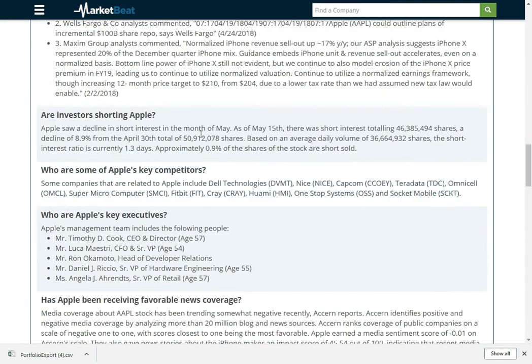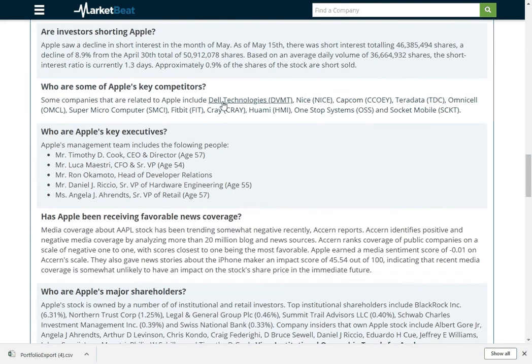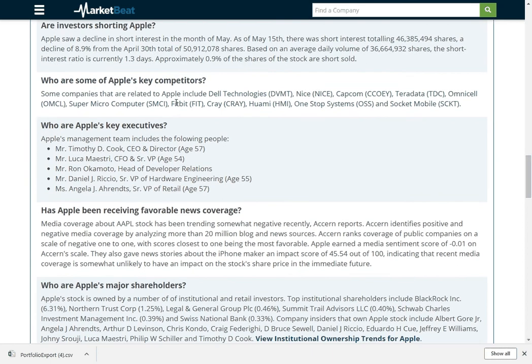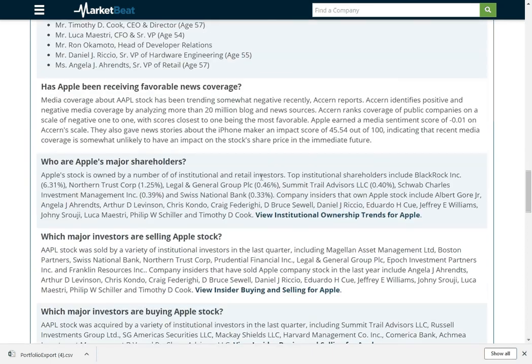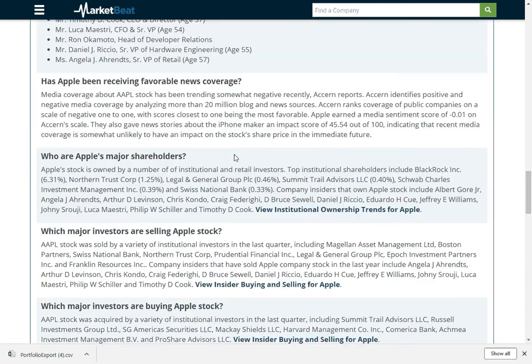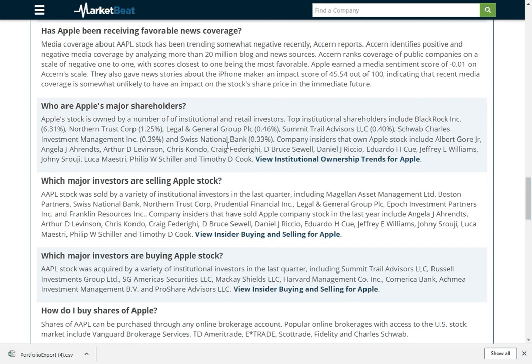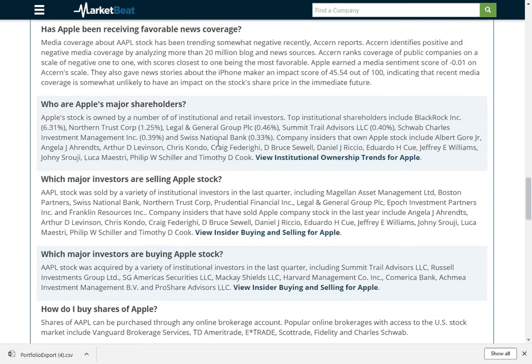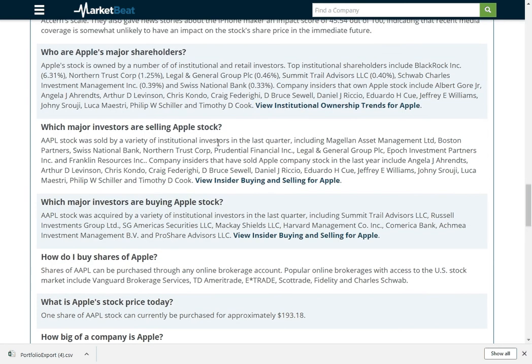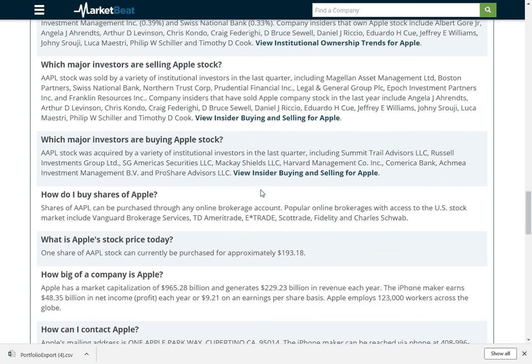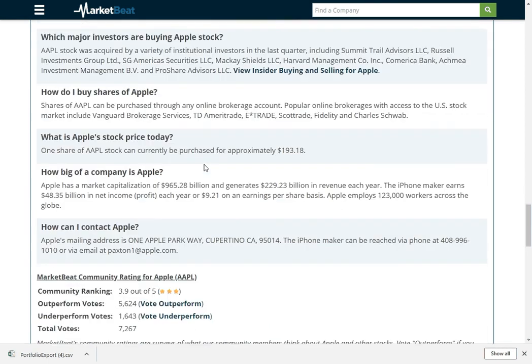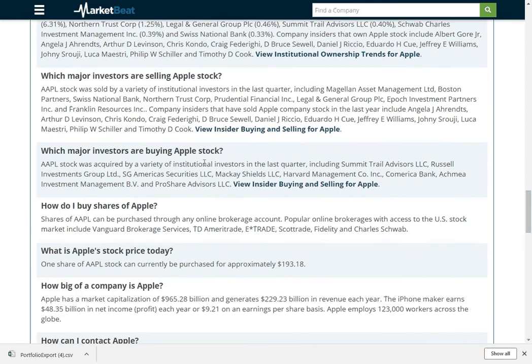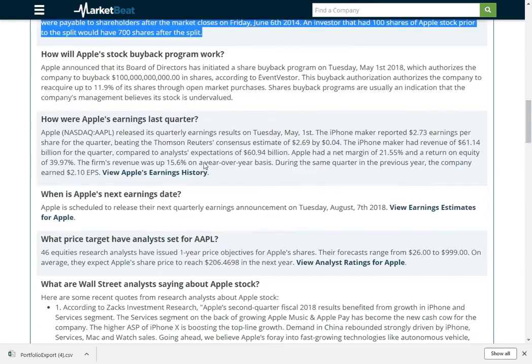Short interest, you can see that. Who are some of the company's competitors, their executives, what is the news sentiment like, who are some of the biggest shareholders, who's buying stock, who's selling stock in terms of hedge funds and institutional investors. Lots of good stuff here.